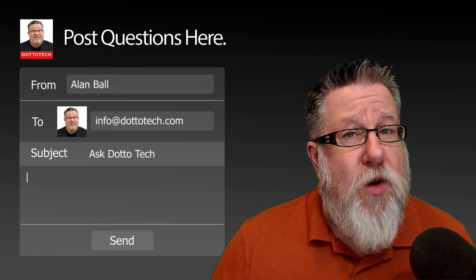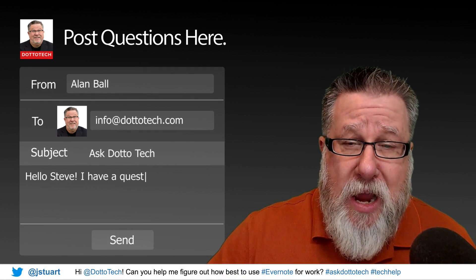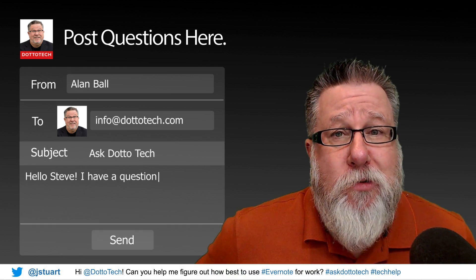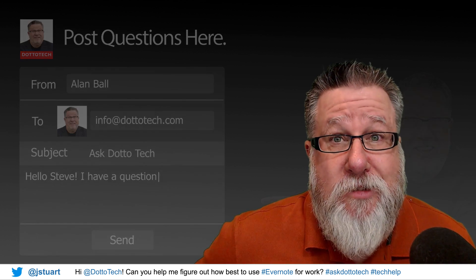I hope you found today's video to be useful. If you have any questions for us, please either post the question here on the YouTube channel or drop us an email or even send us a Tweet at DottoTech. Till next time, I'm Steve Dotto. Have fun storming the castle.